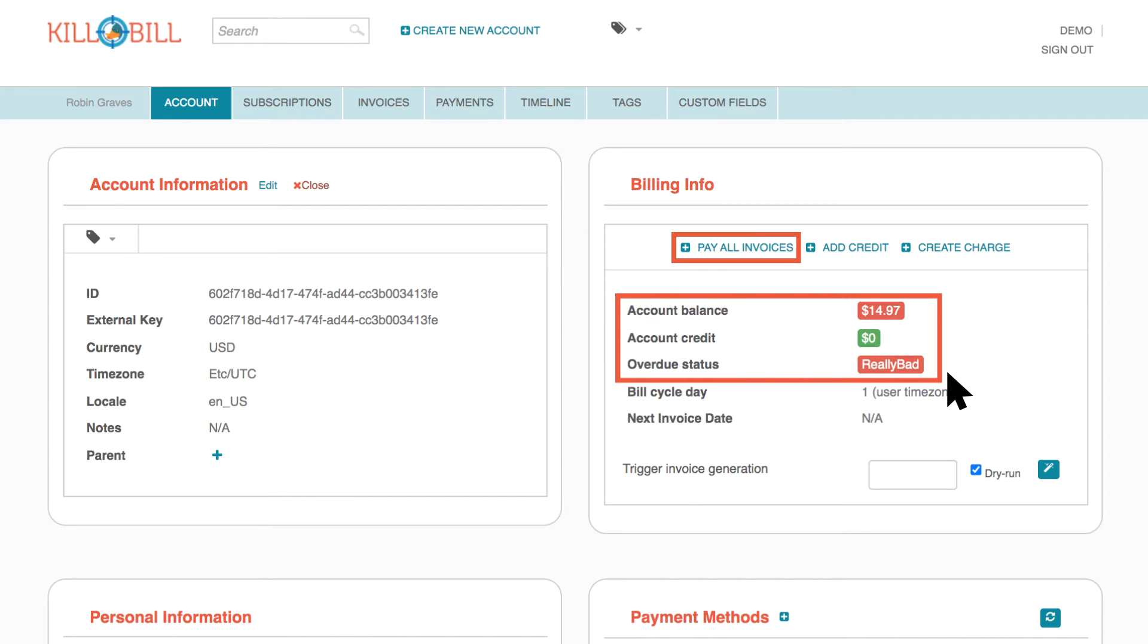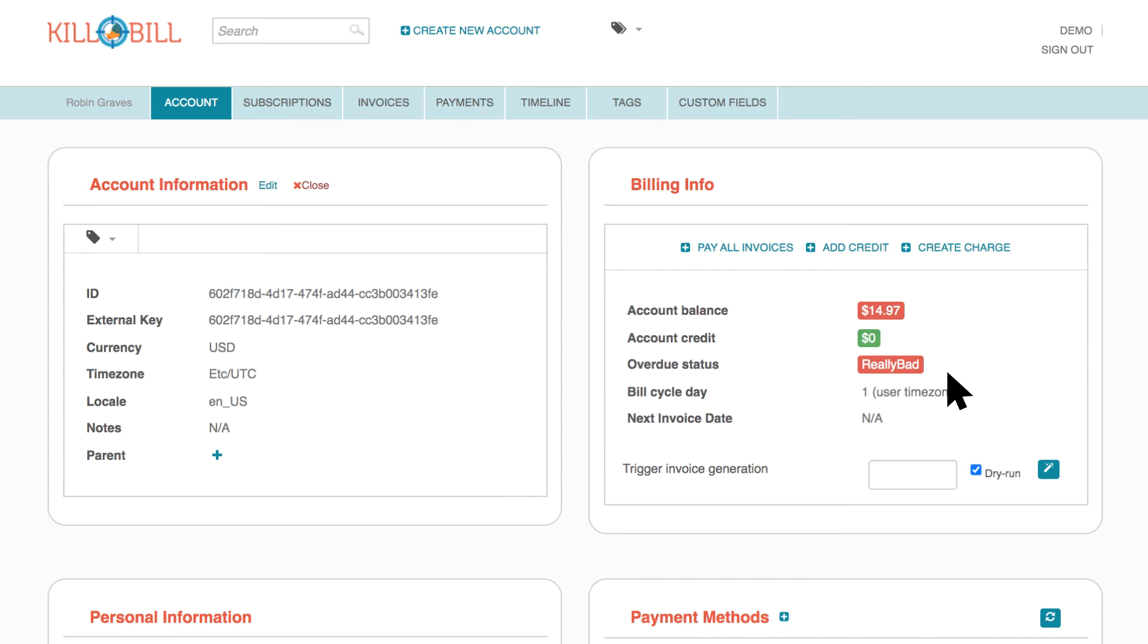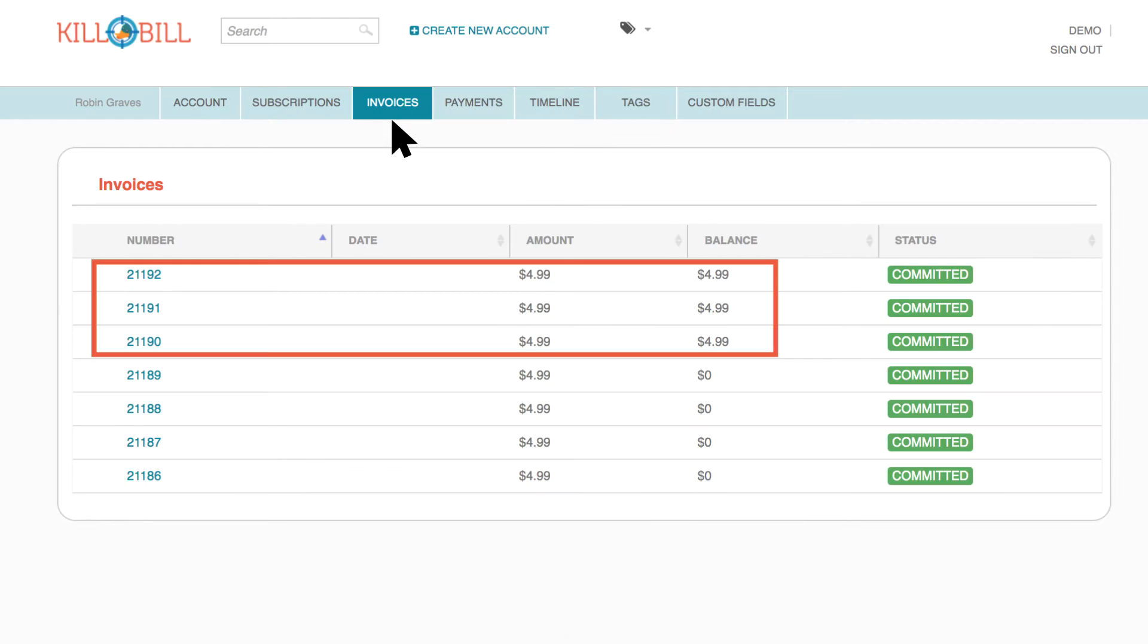The ability to pay all invoices depends on your user roles and permissions. This feature is available when a customer account has at least one outstanding invoice.